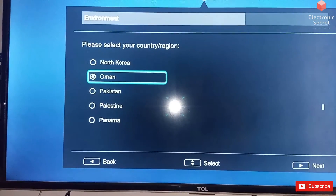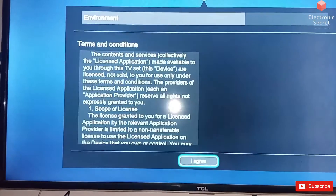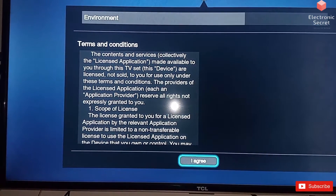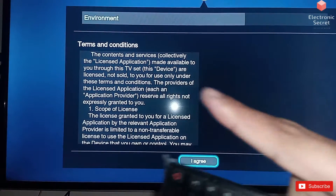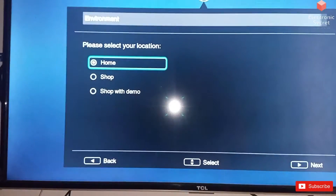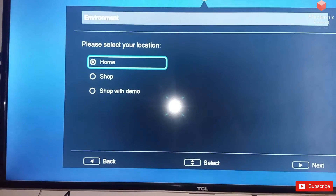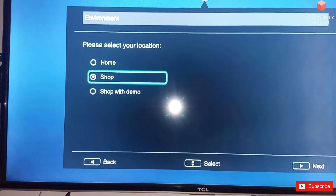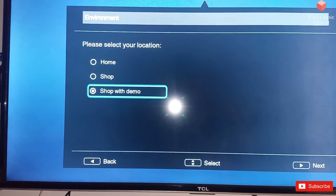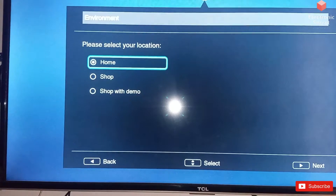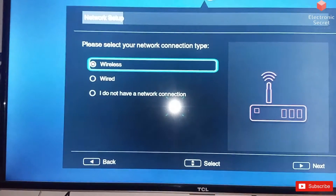You can select your own country. Now there is a Terms and Conditions screen — click I Agree. Here is the option to select your location: Home or Shop. I am at home, so I will select Home.